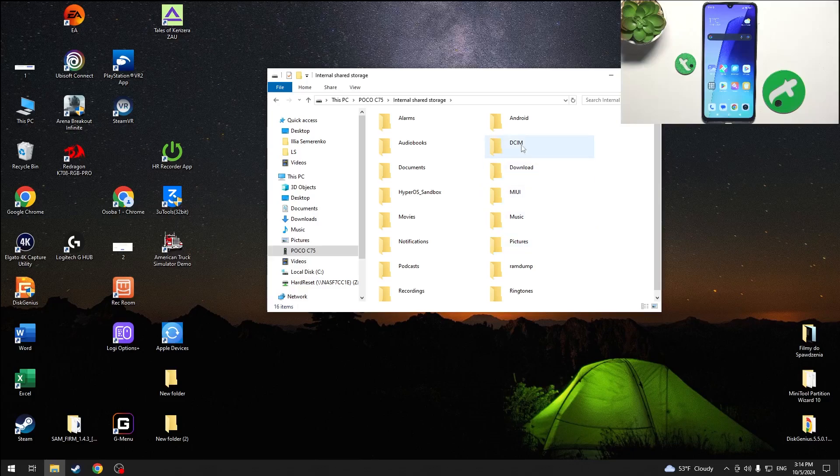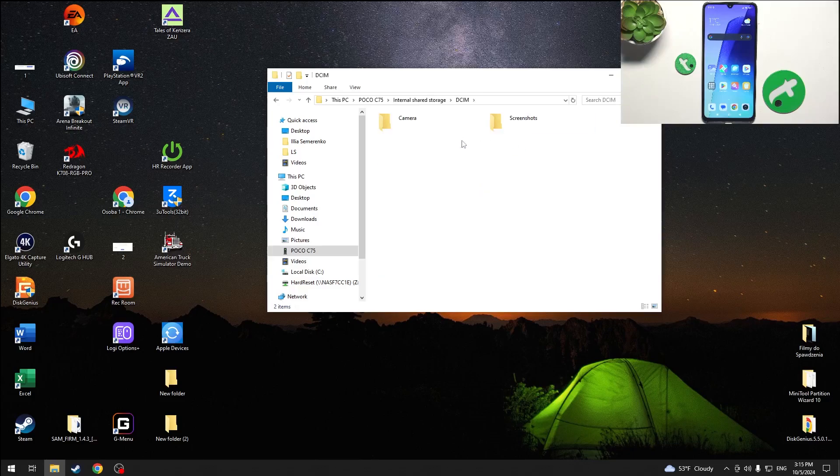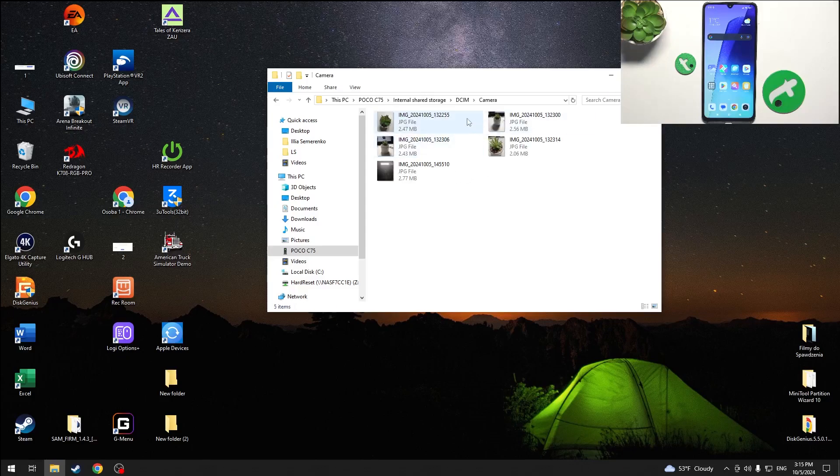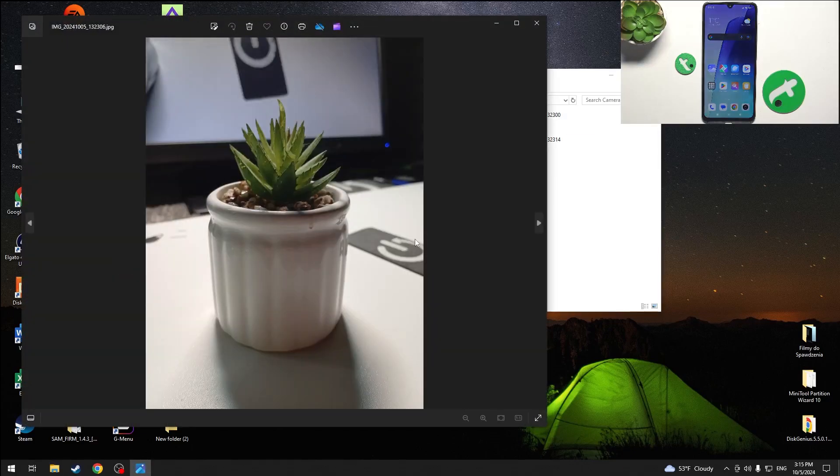Open the DCIM folder. Then you can choose for example camera, screenshots or any other folder and here are the photos from your phone.